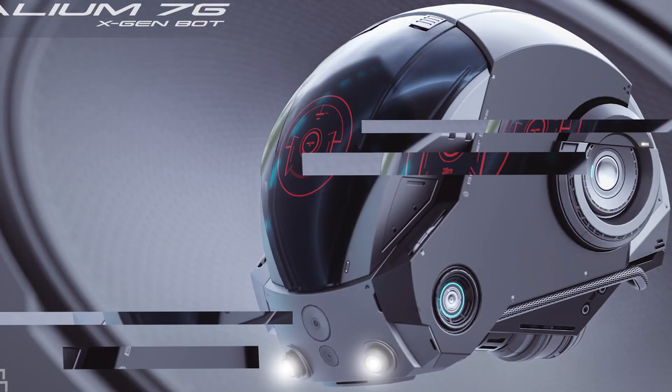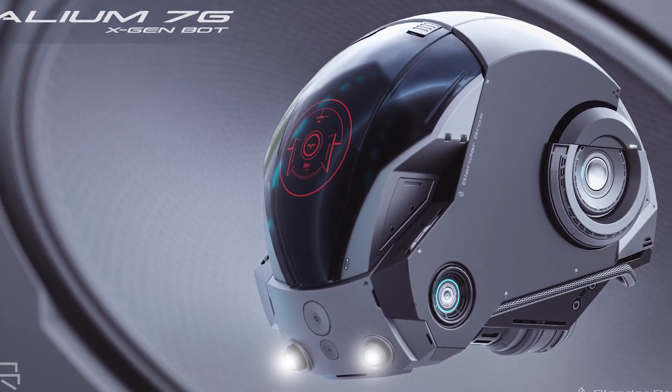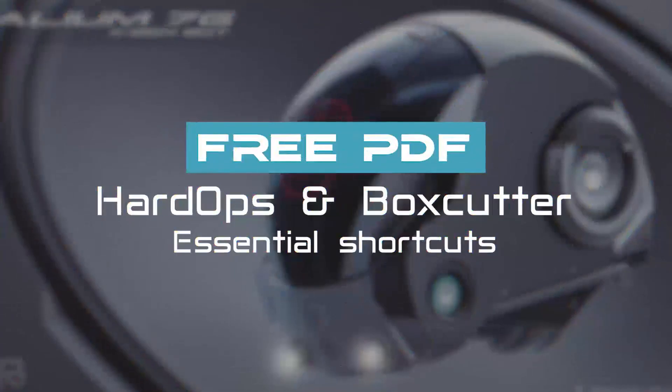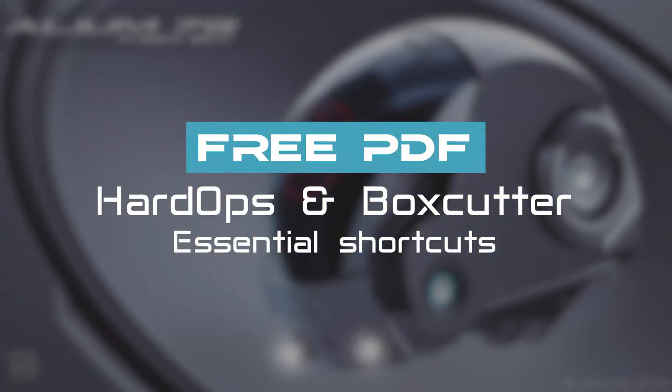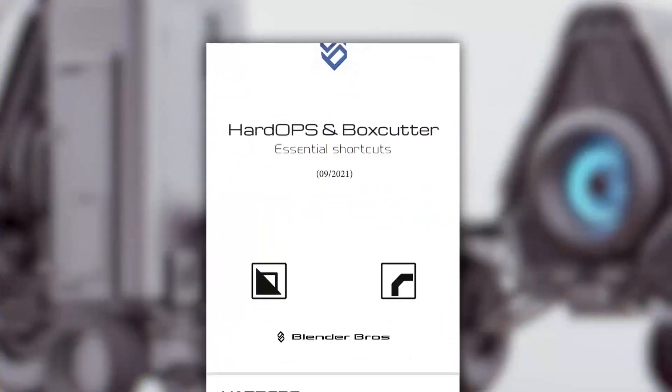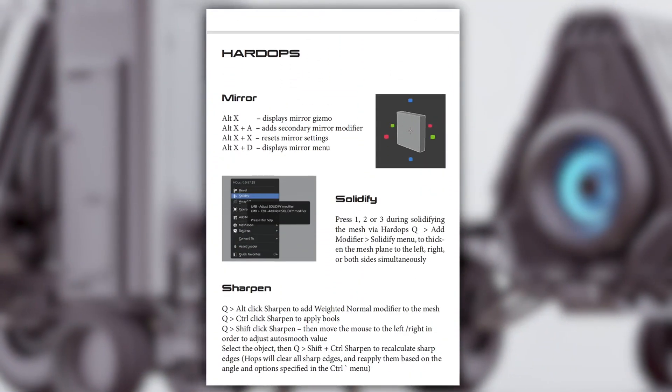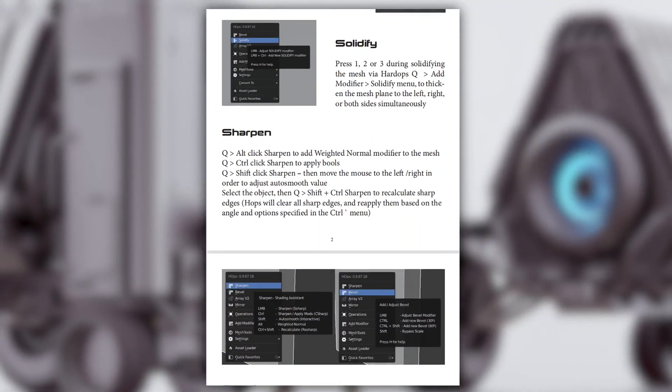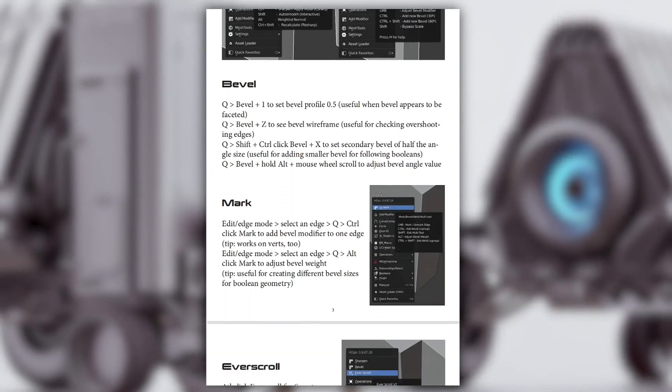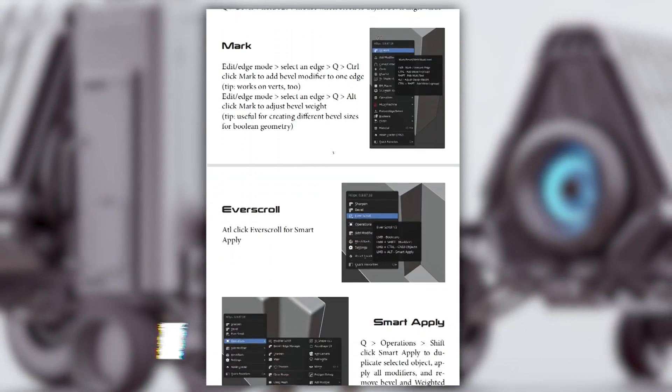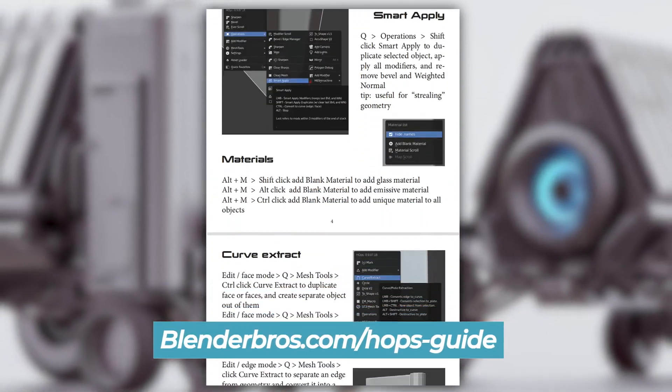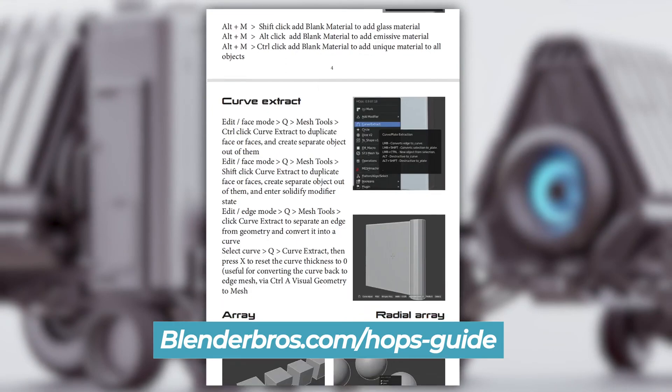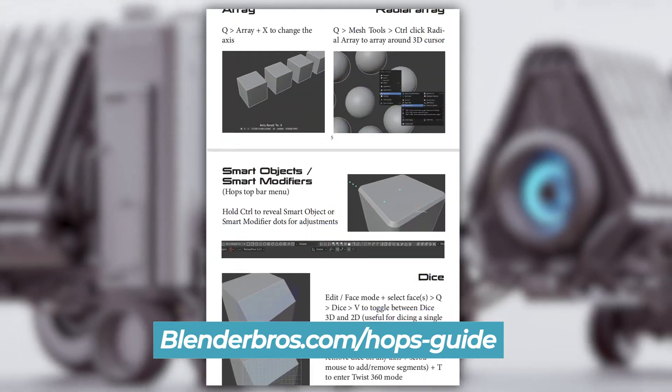One very quick thing before we start, if you are interested in grabbing our free PDF with shortcuts and commands for hard ops and box cutter, we created something like this for you guys. So if you have a problem with remembering shortcuts, go to our website, download the free PDF with shortcuts for hard ops and box cutter and enjoy your life.